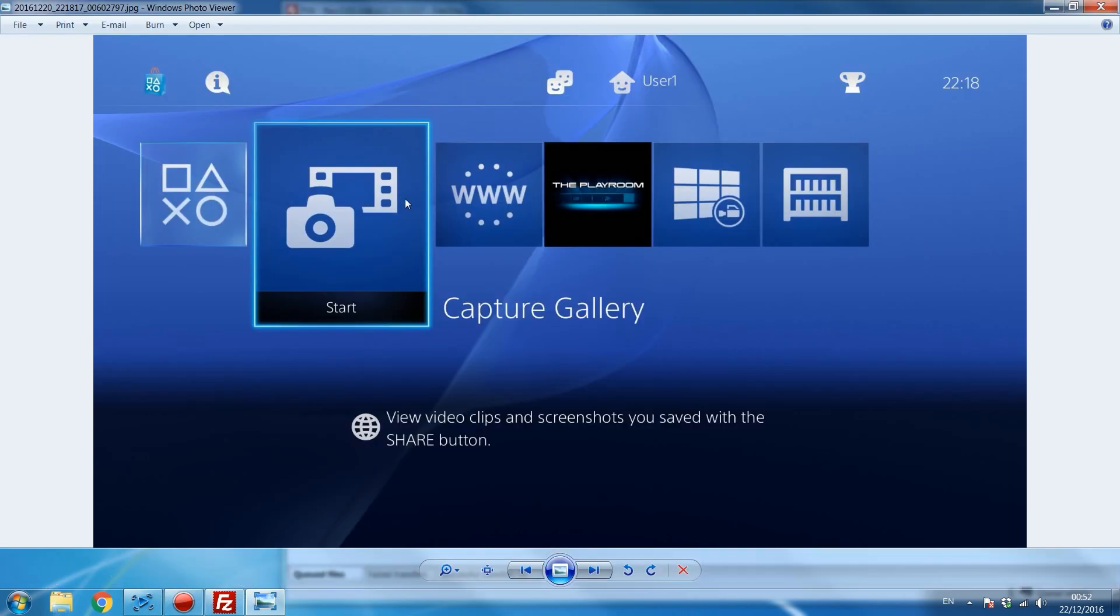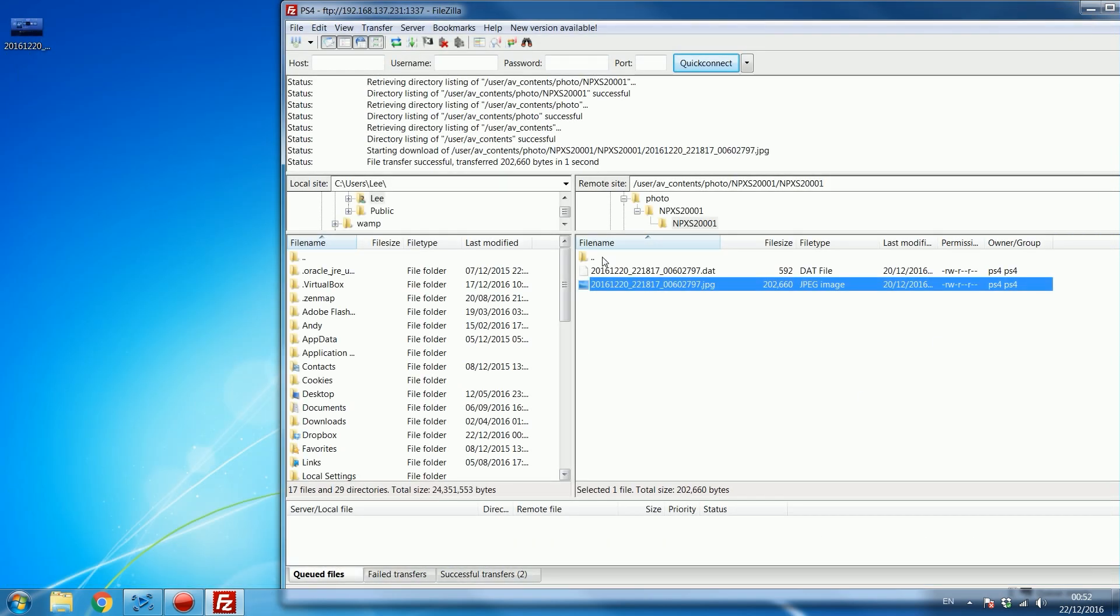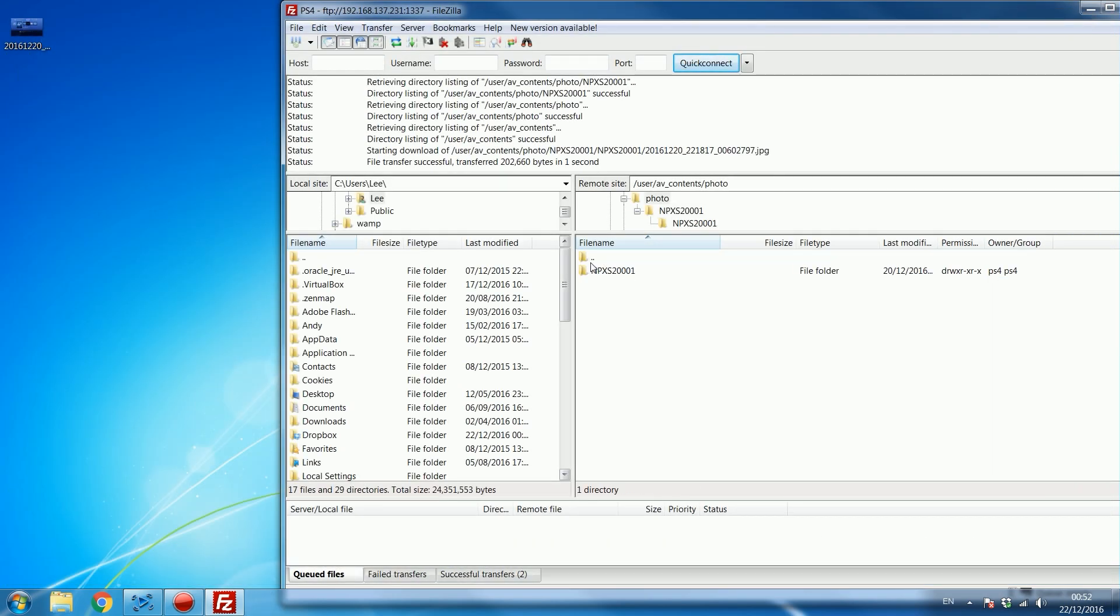And then of course if I had any videos as well that I took, maybe like some gameplay videos that I took on the PS4, then I could just go into the video folder and copy the videos over. I haven't taken any captures of any videos so I don't have any in that folder.